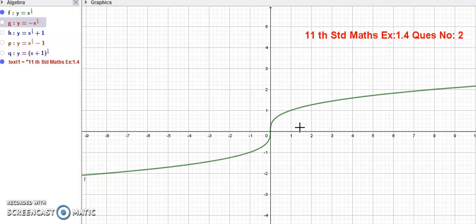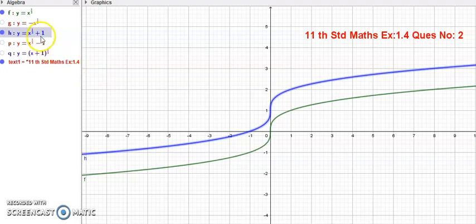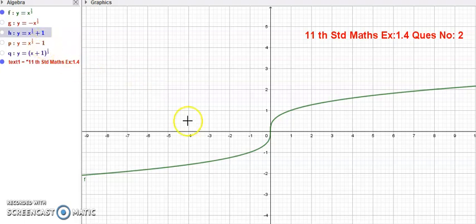Similarly, the third sum is y is equal to x power 1 by 3 minus 1. The meaning of minus one is that the function is subtracted by 1. The green color graph translates and shifts downward by 1 unit. The orange color line shows this downward shift.